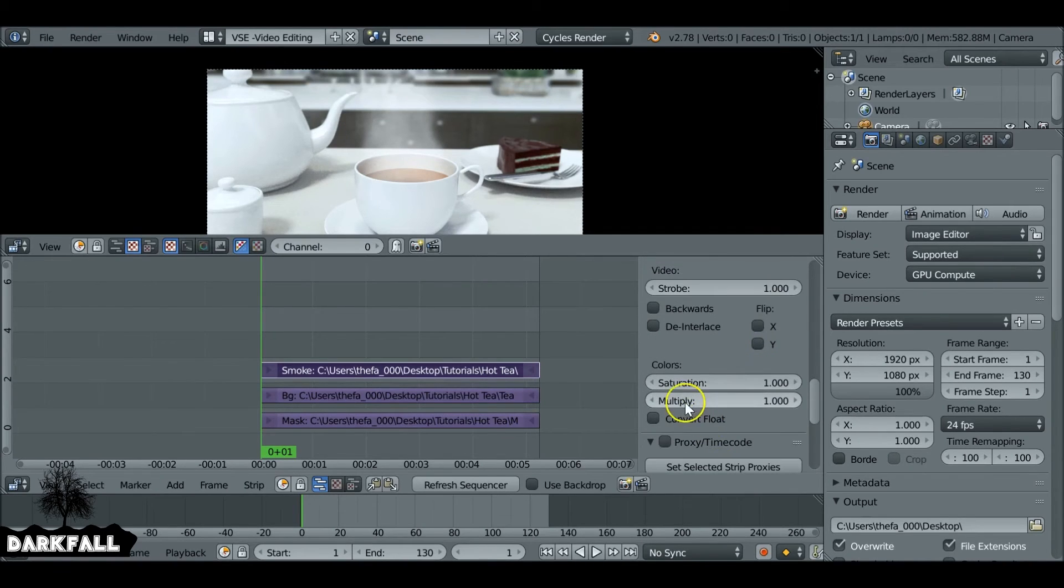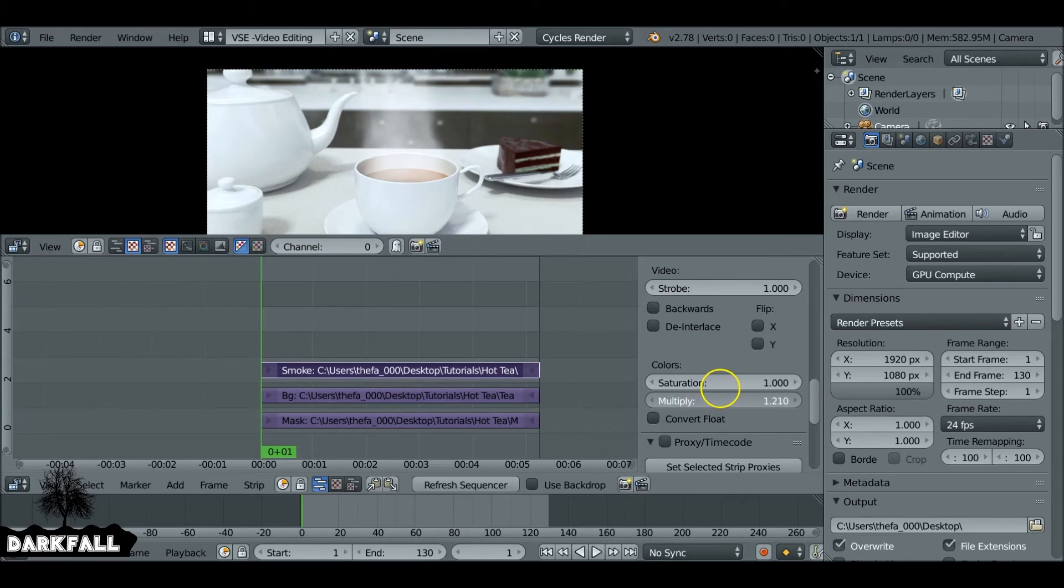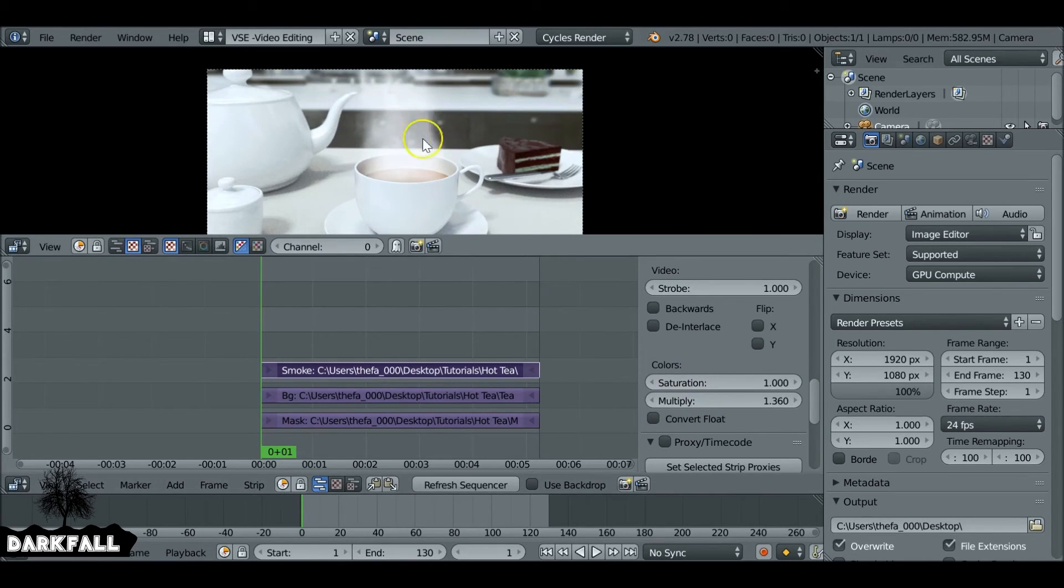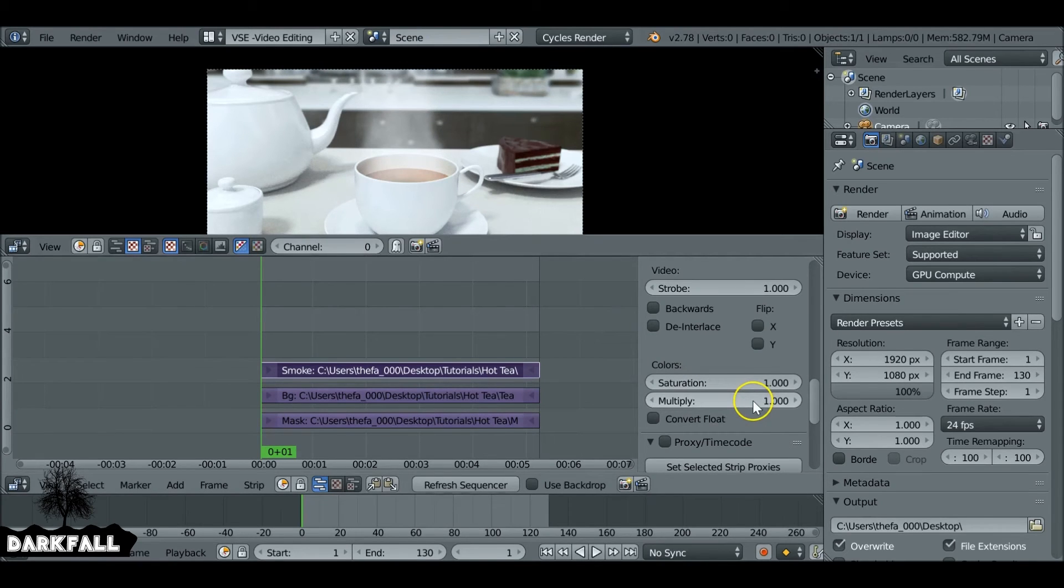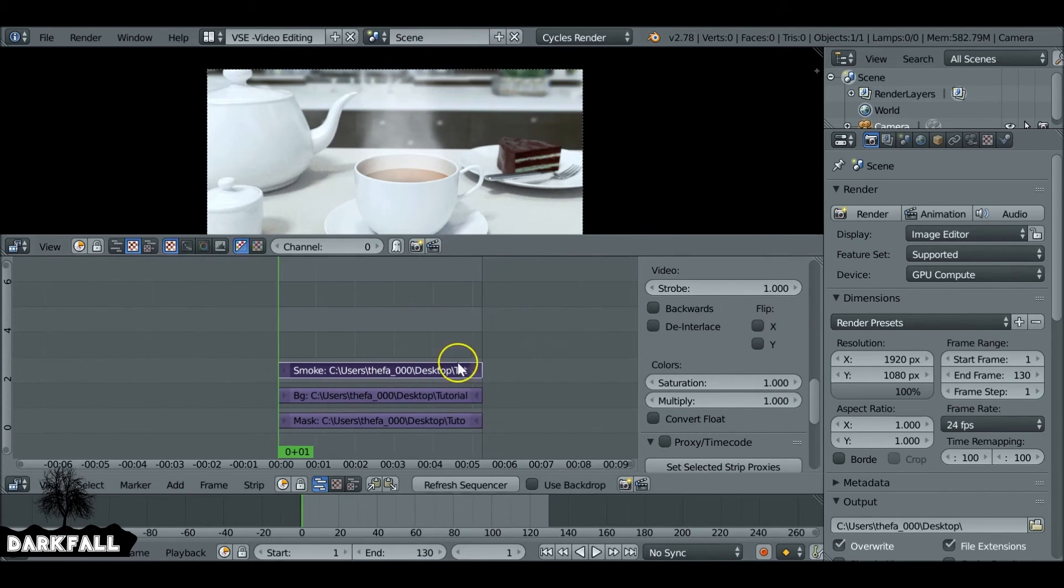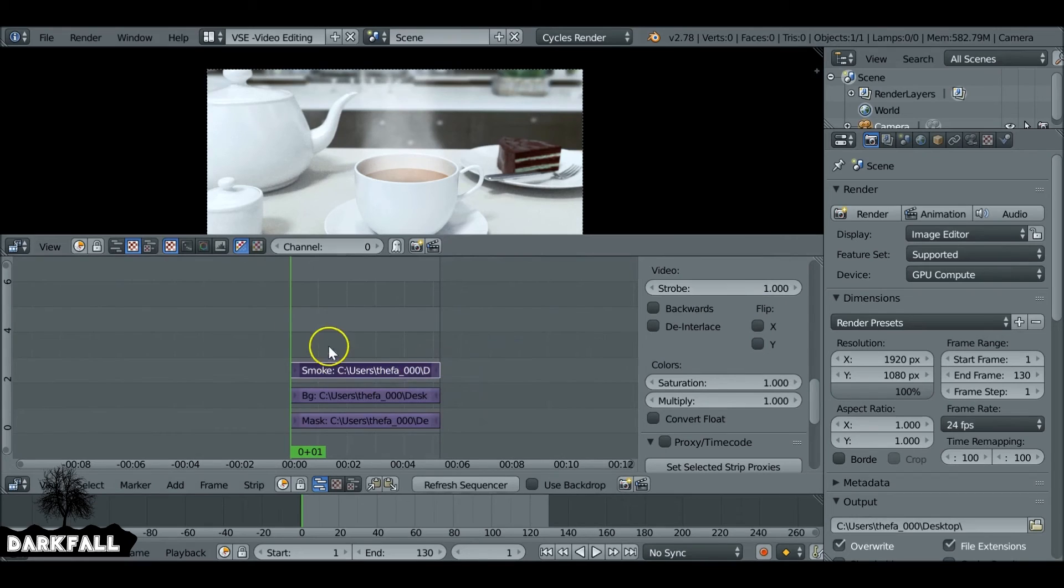We've got these settings here, which is multiply. We increase this, it'll make the smoke look a lot stronger. So it depends on what kind of effects you want to go for, how hot the tea is or how cold the room is. I don't know, go crazy with it. It's entirely up to you.